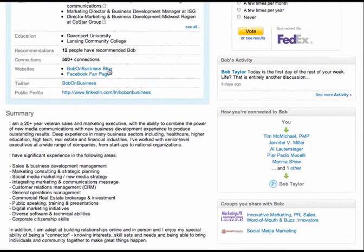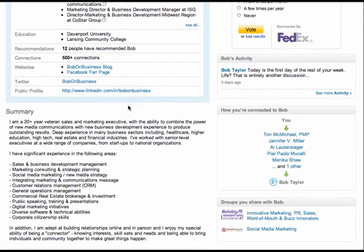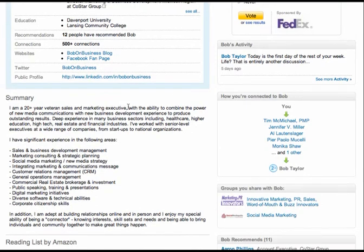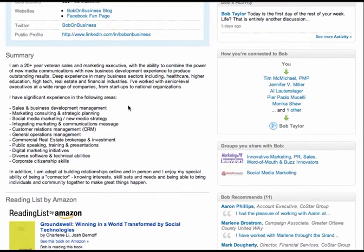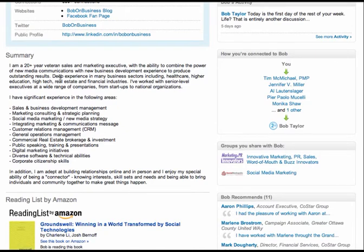So again, you're also showing your future marketing clients that you know how to brand into personal branding. So well done. Okie doke. Summary section, you actually get 2000 characters here. I love that you use the bullets. Do this in a Word document so you can mess around with that.